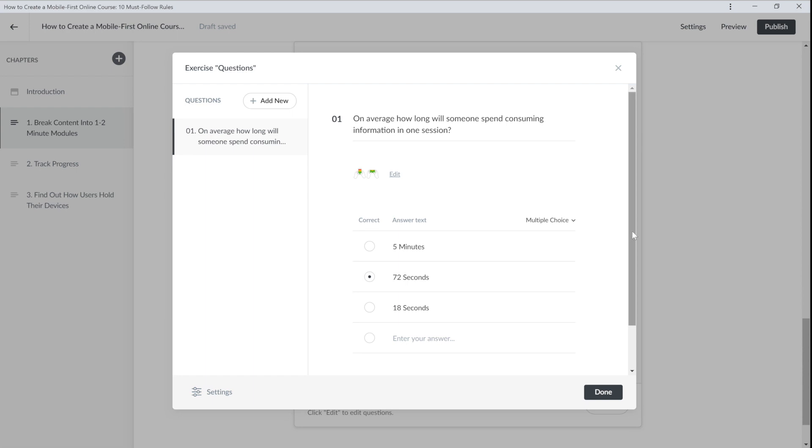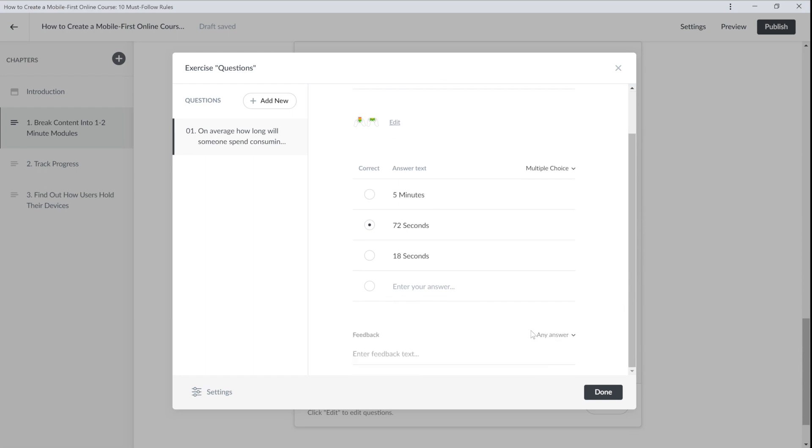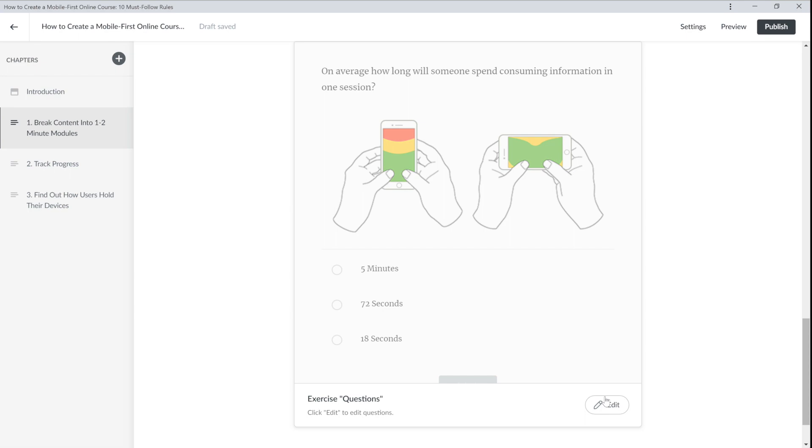At the bottom you can add a feedback message that the user sees after answering each question. This block of questions will appear at the end of the chapter.